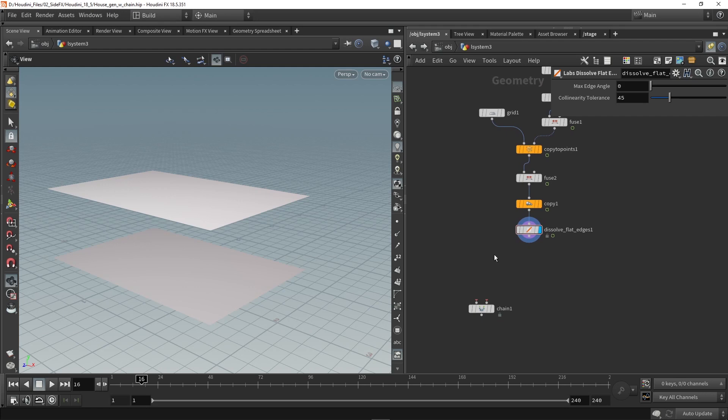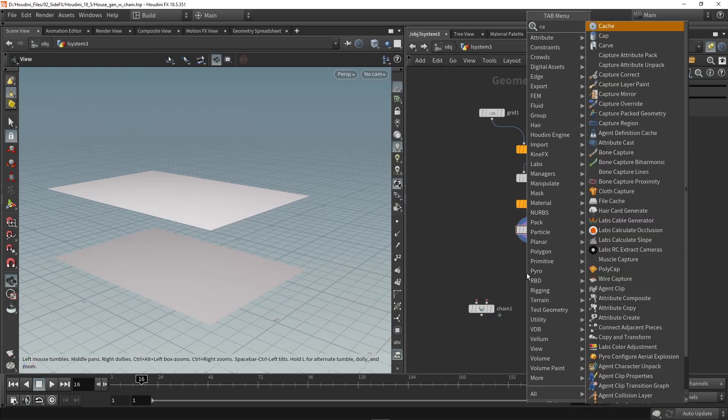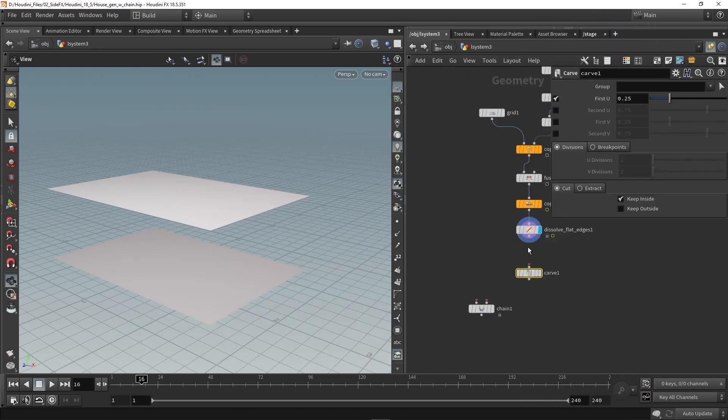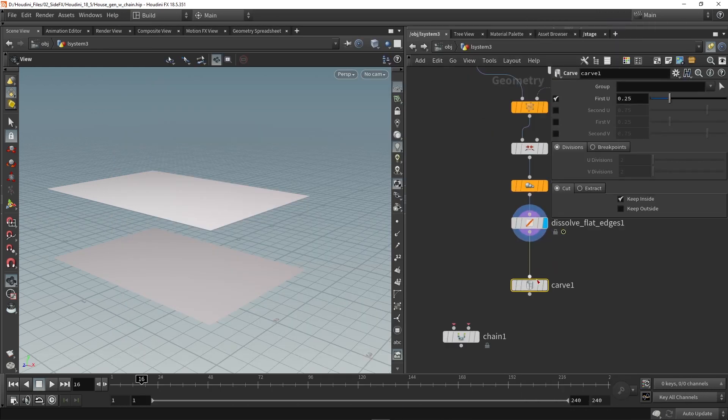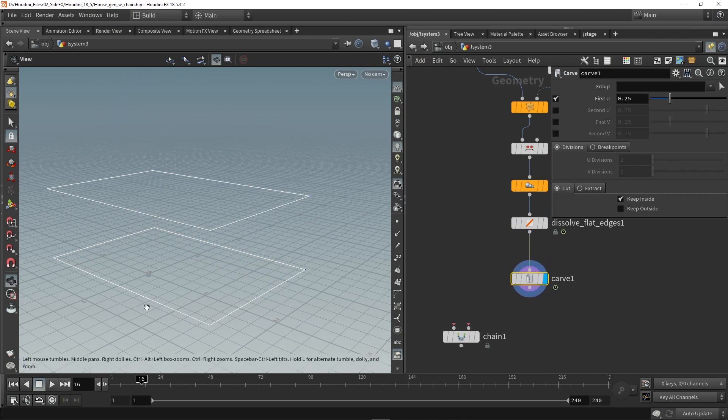So I will use this and the chain node will automatically put all my models next to each other. One of the first things to do is actually convert this into a curve. And the node I will use for this is a carve node. So we'll place down a carve and plug it in over here.